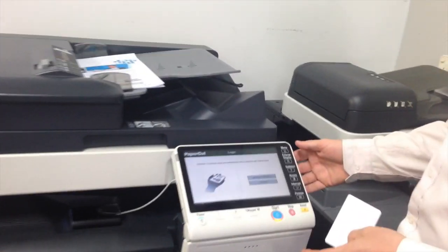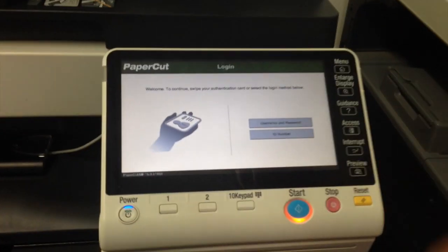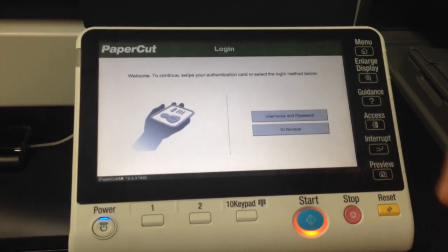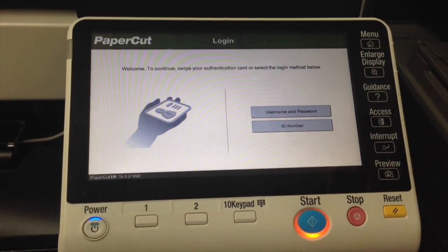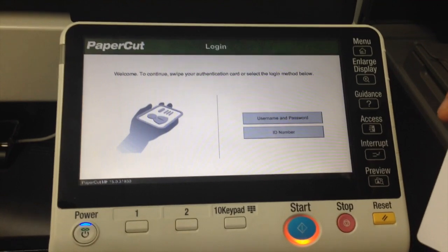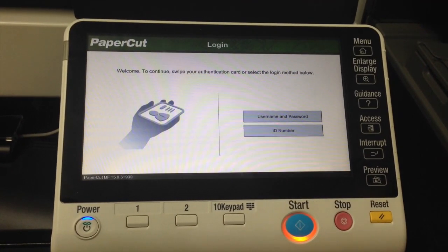So if you have a look here, at the moment we're running PaperCut version 15 with the embedded I option for Konica Minolta.